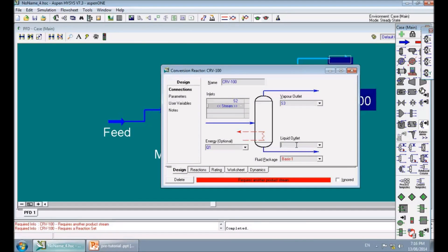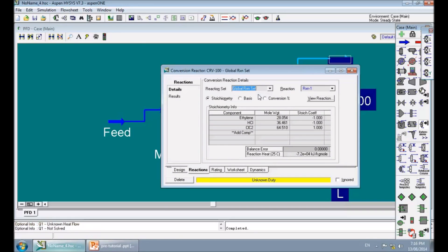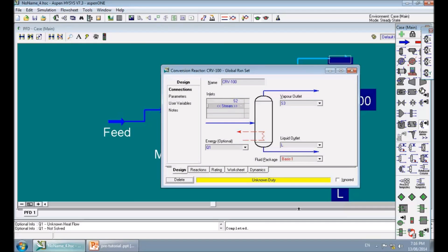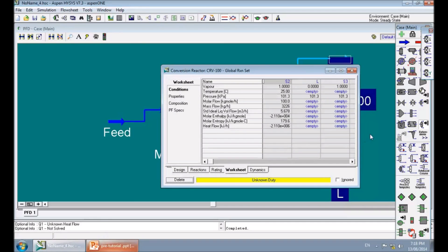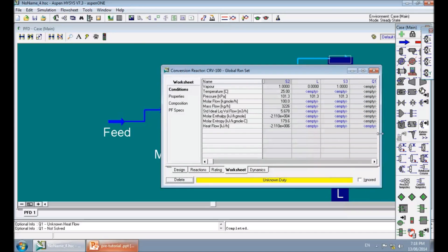As HySys indicates, the reactor needs a reaction set. In the Reactions page, I click on Reaction Set and select our conversion reaction. The duty is still undefined. We have two options: go to the worksheet and define the heat flow of stream Q1, or define the temperature of the outlet stream. According to the flow sheet, the outlet temperature is 25°C, so I set 25°C here and the reactor is now defined.